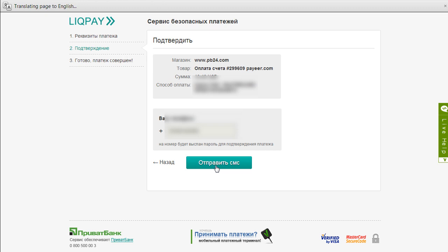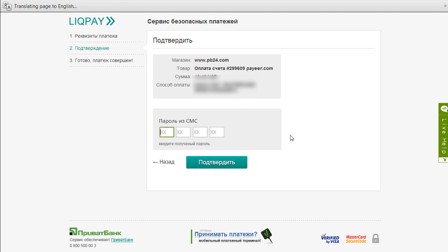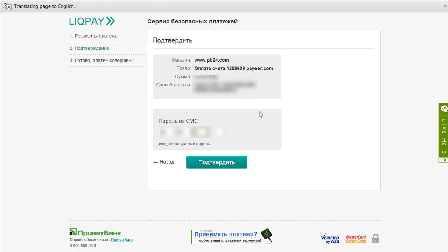After you key in this button, you'll receive a message from the service itself whereby you have to key in the eight-digit number here. I'm still waiting for my SMS. It typically takes about 10 to 15 seconds. After you receive the SMS, you just key in the number that is in the message itself. I've keyed in my number already. You just click on this button again.